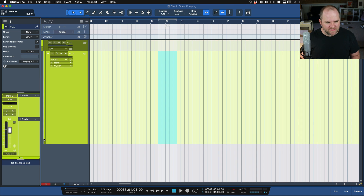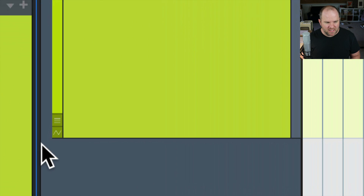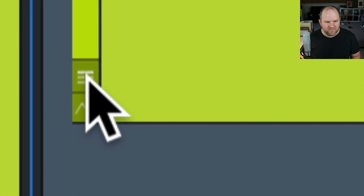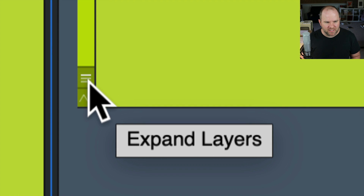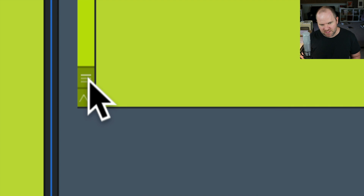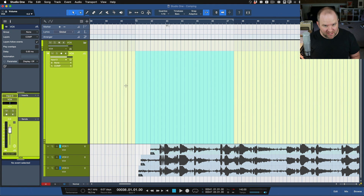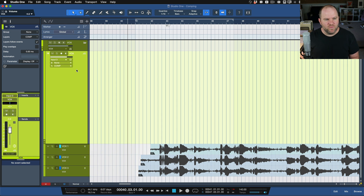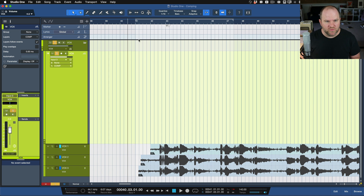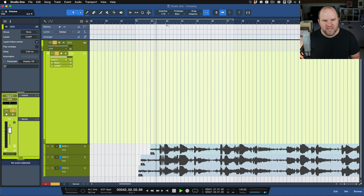Select the comp track and look down at the bottom left-hand side in the arranger — you'll see these two little buttons. They're almost hidden, but here they are. The one we're looking for is the top one; it looks kind of like a hamburger. We click on that where it says Expand Layers, and now we're seeing all of our layers. The layer that's selected up here is the one that shows here, and that's the one we hear.